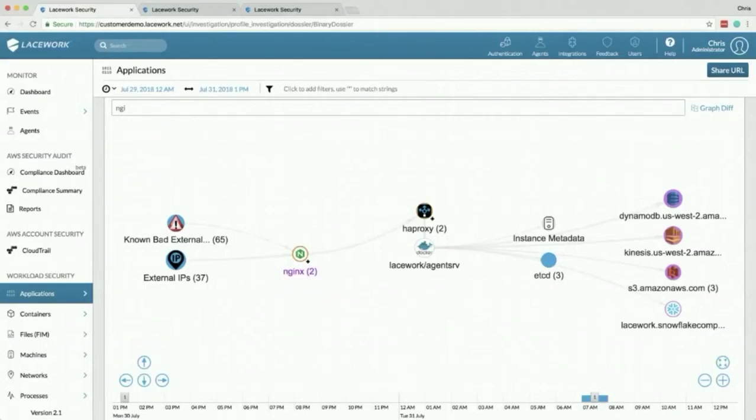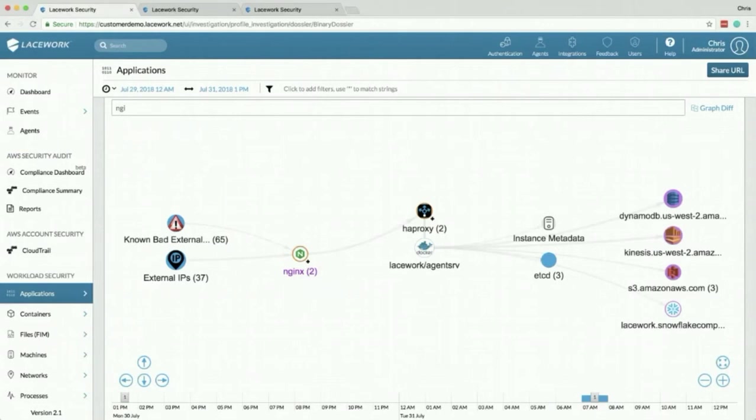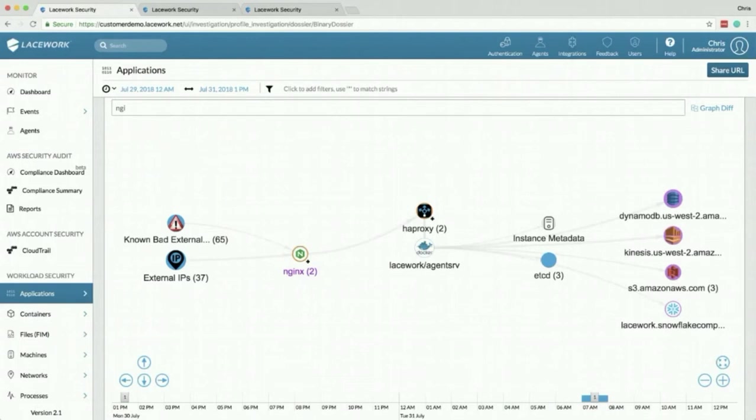All right, so what is a polygraph and why do you care? Well, polygraph is a visualization of all of the communication going on in your environment. This goes a level deeper than networking tools you may be familiar with because we're not concerned with what ports and IPs are happening, we're concerned with what processes are receiving and what processes are sending connections. This is actually a pretty cool and interesting thing that only Lacework does.